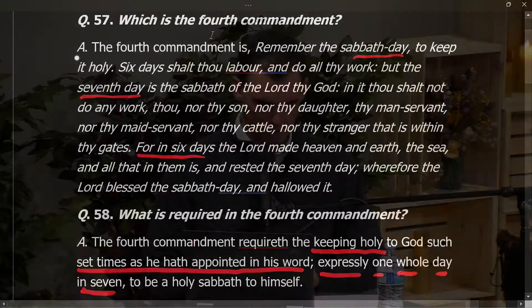Now, today I want to do this a little bit differently. I want to give a little introduction to the fourth commandment. One of the things you see here in question 57 is that there are a lot of words devoted to the fourth commandment in the Bible. In fact, there are more words devoted to the fourth commandment than to any other of the ten commandments.